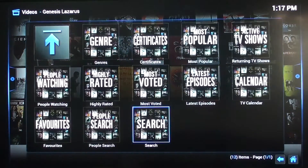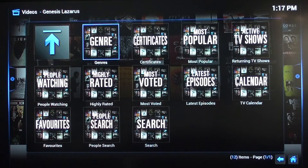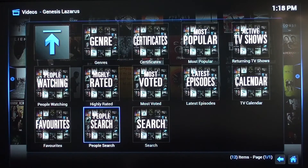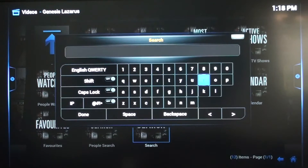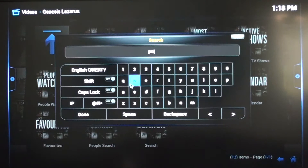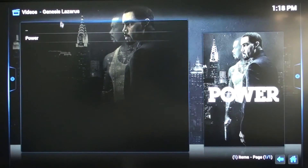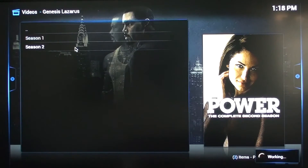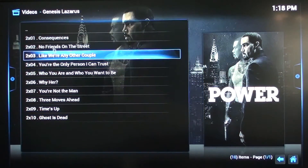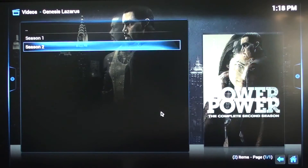Underneath Genesis Lazarus you also have TV Shows. Go to TV Shows — you've got Search, Genres, People Watching, and things of that nature. It works the same way as Movies. You can also do a search to pull up different movies or TV shows that you like. Arrow over and type in a title, then go down and click Done. The result comes up — for example, Power — you click on it and it takes you to the first or second season. Select a season and it brings up the streams as well.